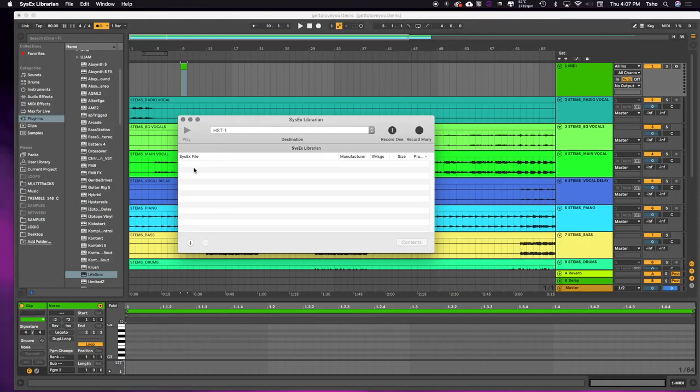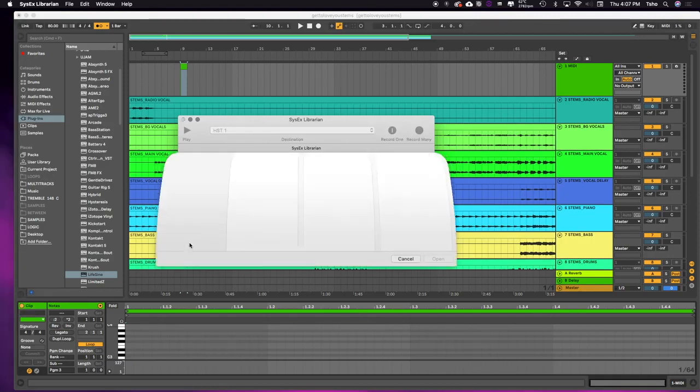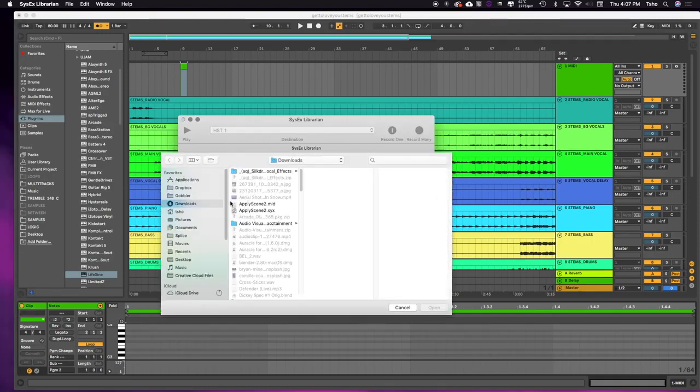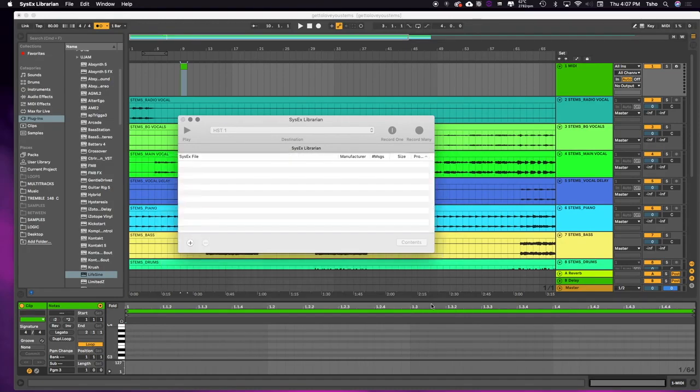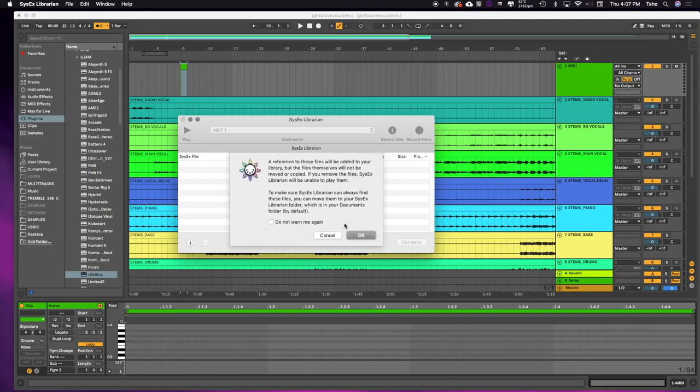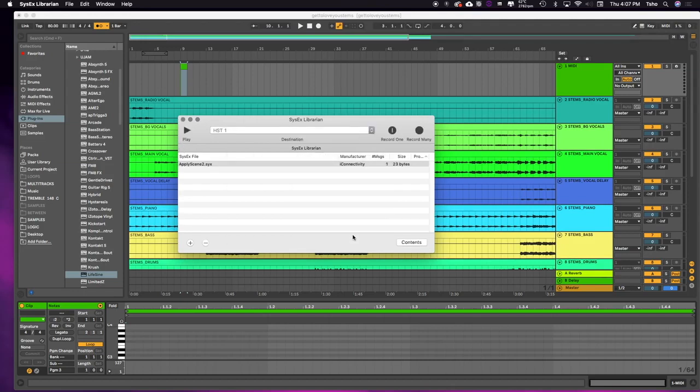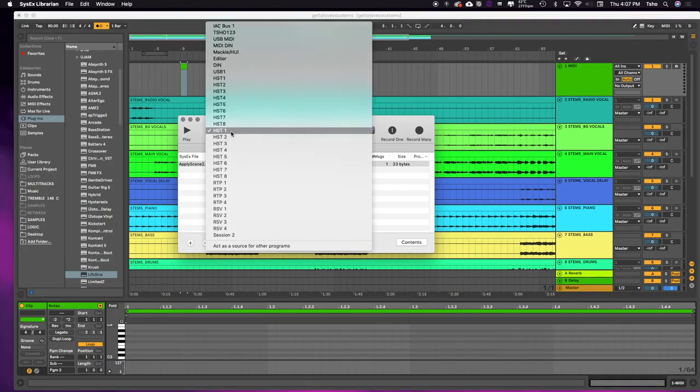So you can either drag the file in or you can hit the plus button right here. I'm going to do 'Apply Scene 2.' So I'm on computer A and I want to switch to scene 2 or computer 2. So I'm going to put that in here, and this is the correct destination that I want to go to.